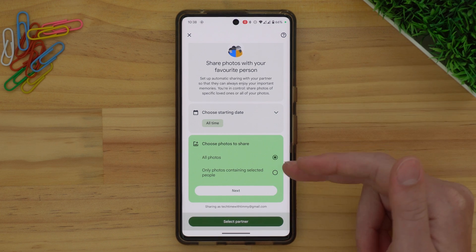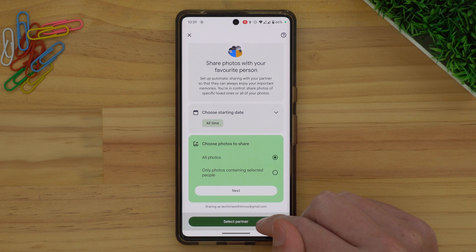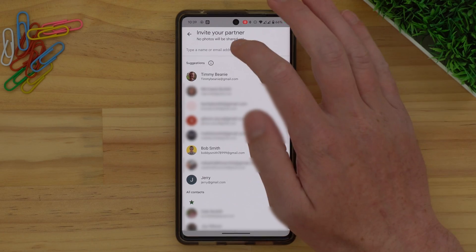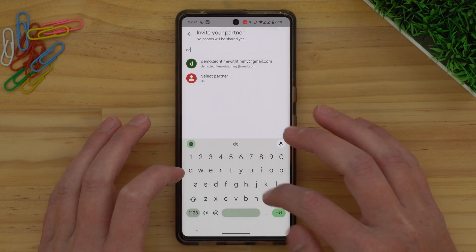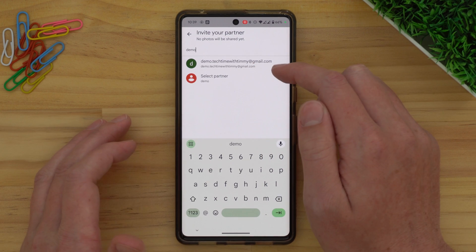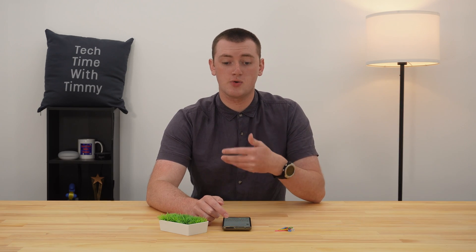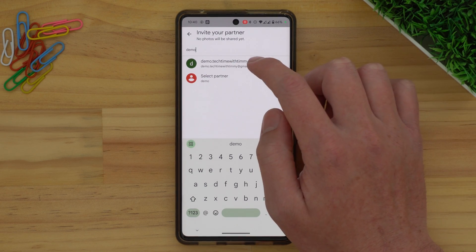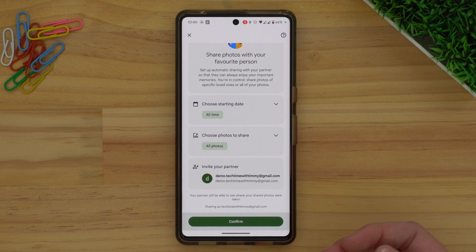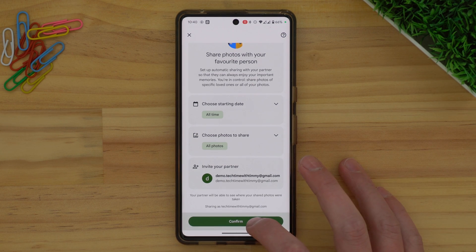Once you've gone through these options, go ahead and tap Select Partner. Now you'll need to enter the Google account email address for the account you want to transfer your photos to. If you start typing it, it should come up. In this case, we're transferring to demo.TechTimeWithToMe at gmail.com. If you've never shared anything with that Google account before, you might have to type the whole thing. Once it comes up, tap on it, and then tap Confirm.